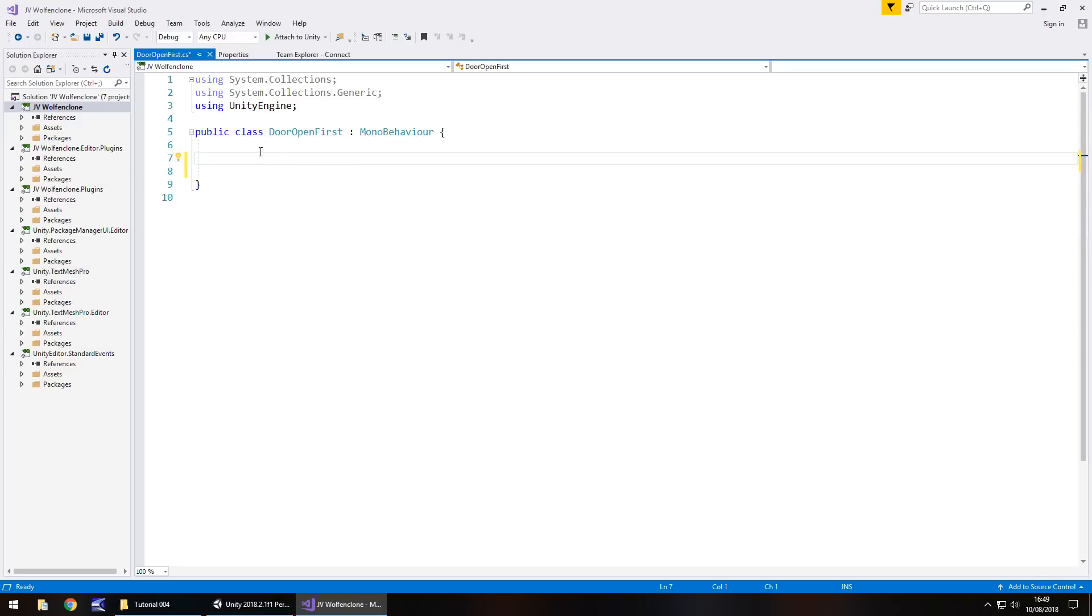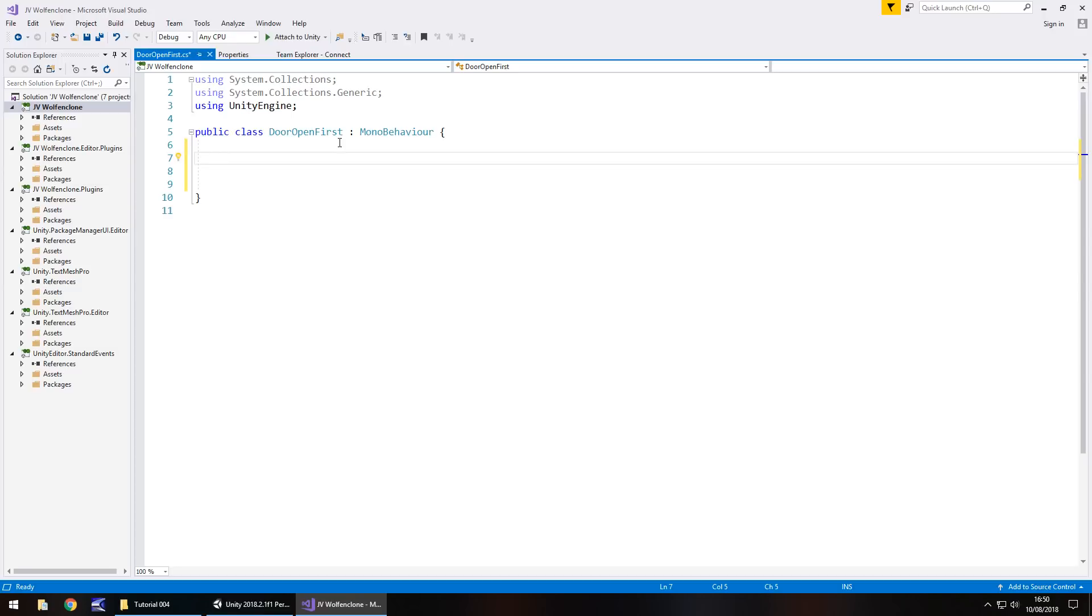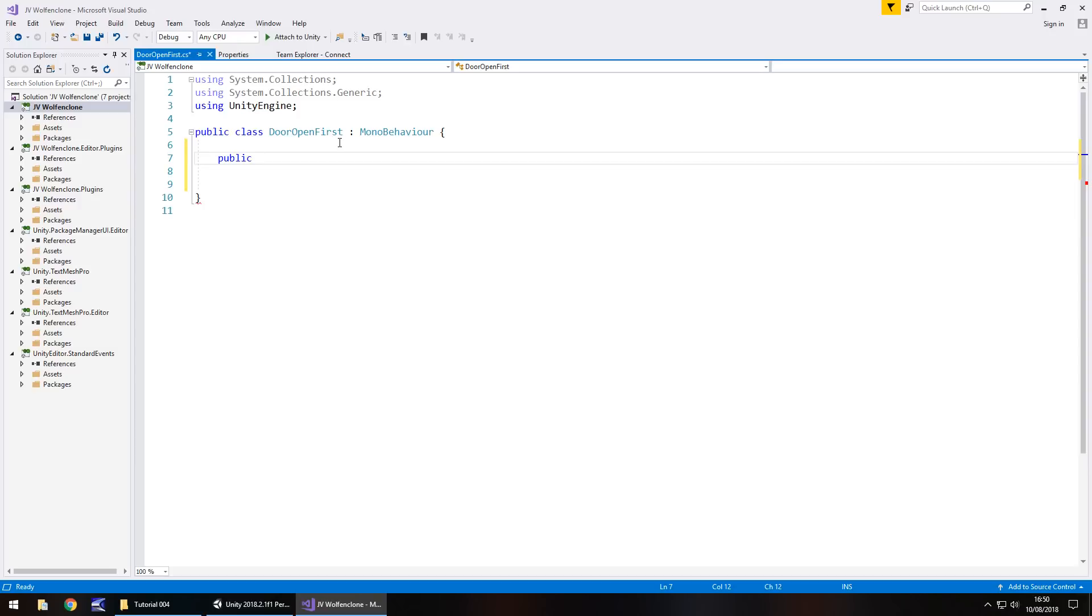We need to declare a variable. A variable is a way of the script realizing whether it's a game object, an integer, a decimal number, some audio, it could be virtually anything at all. To declare a variable, we need to type the word public. The reason we type public is because we want to see this actual variable within the Unity engine. If we don't have the word public, it won't appear in the inspector panel.